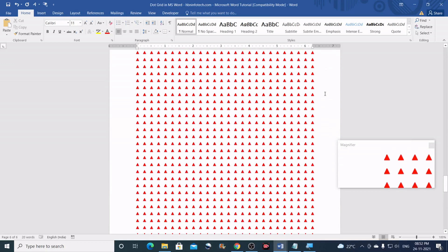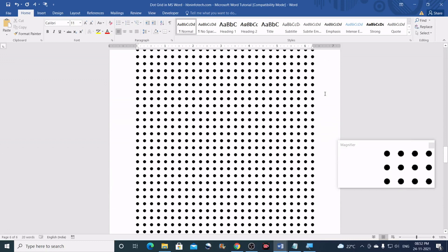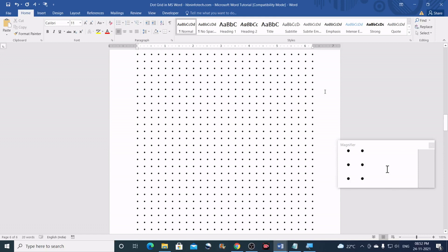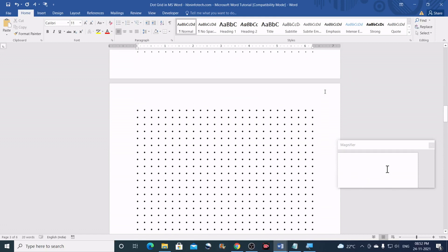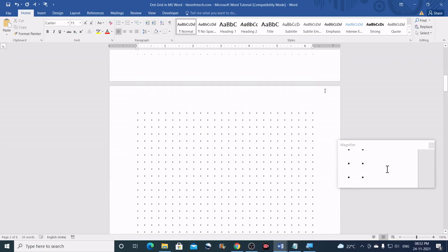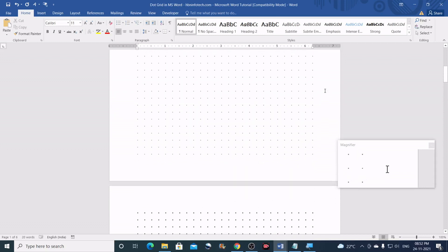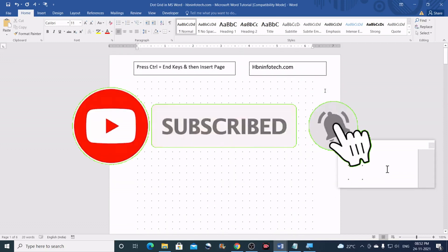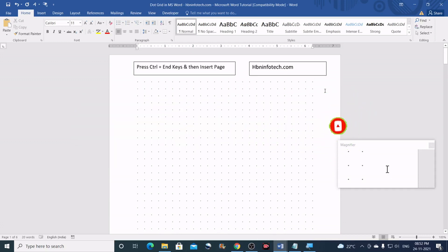Now you have understood how to create dot grids with different size, different shape and color. I hope you liked this tutorial — please give me a thumbs up, subscribe to my channel, and bring more of your friends. I will see you all in the next video. Until then, it's bye from hbninfotech.com.